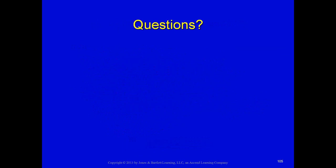With that, if you have any questions, you know how to get a hold of me. Thanks and I'll talk to you soon.